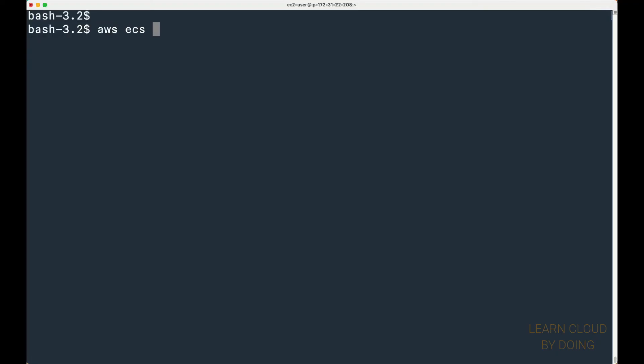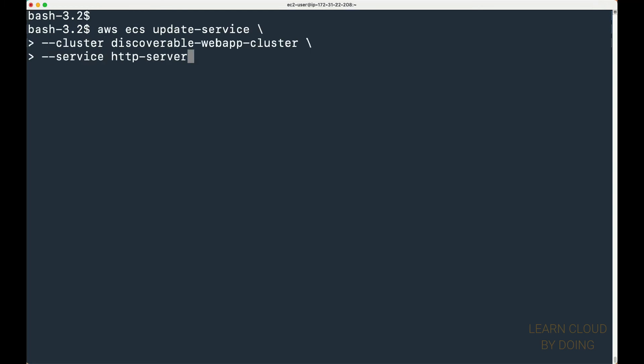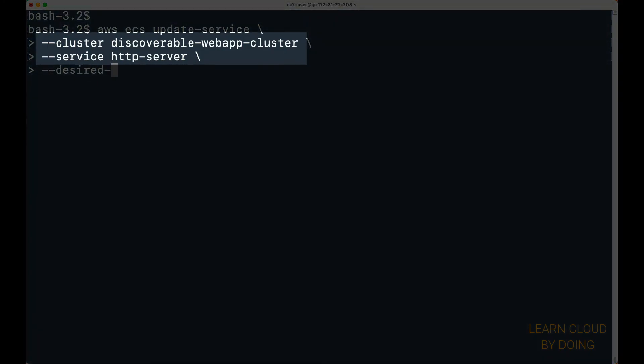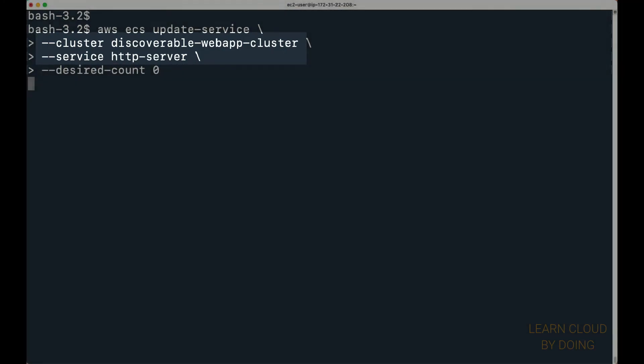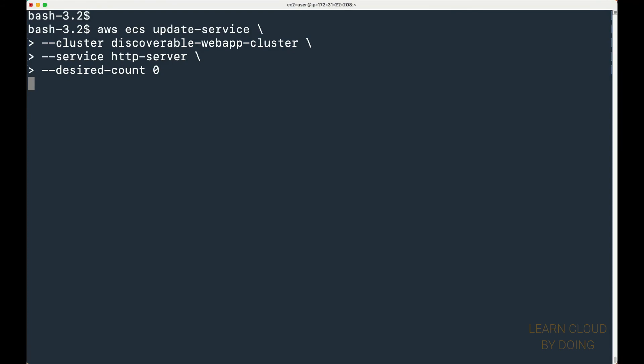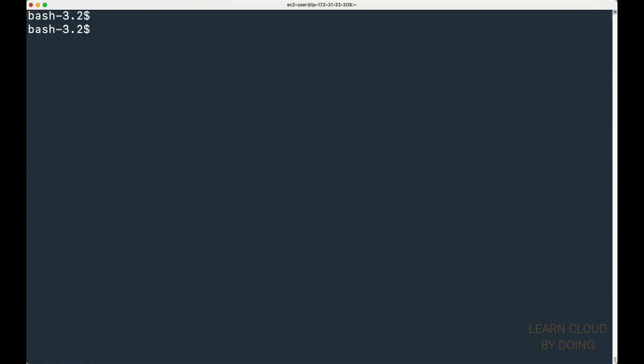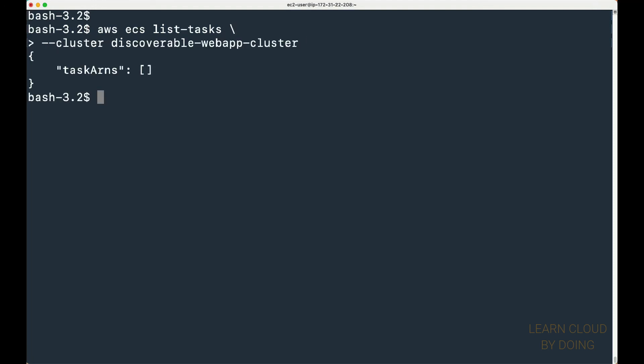To terminate ECS resources, start by updating the desired number of running tasks to zero. To do so, provide your ECS cluster and service name. This is a safe procedure to ensure the running tasks will be properly terminated. You can list running tasks to make sure the previous process succeeded.